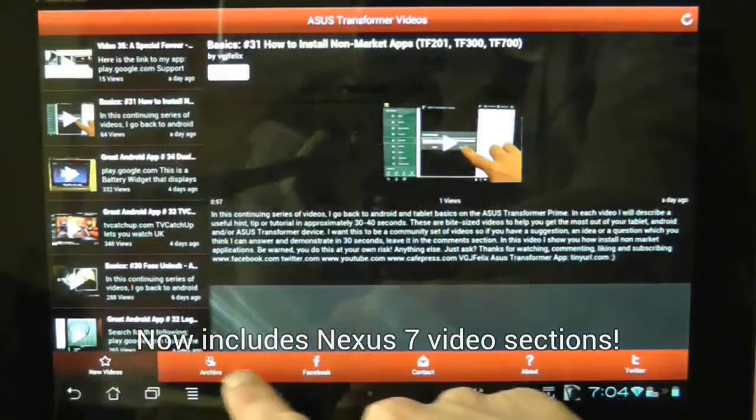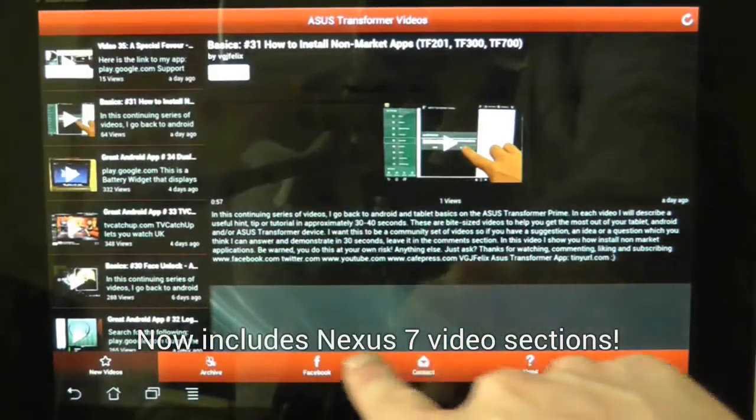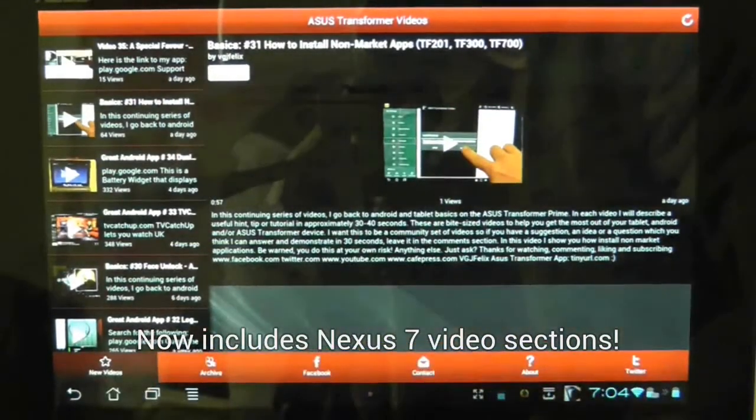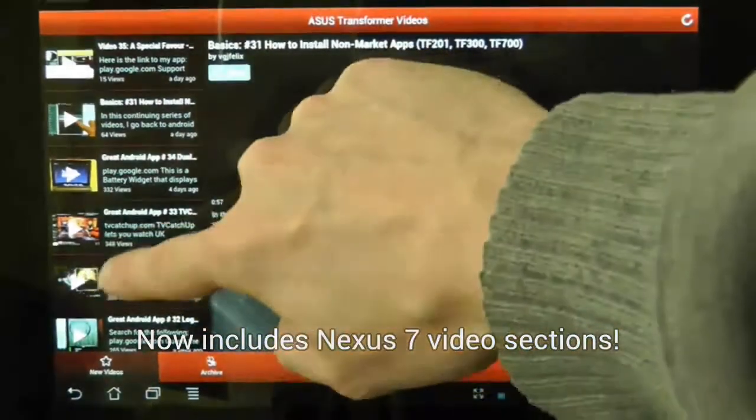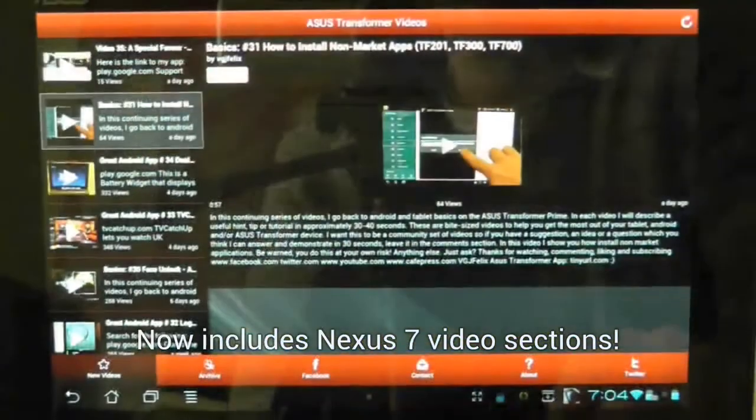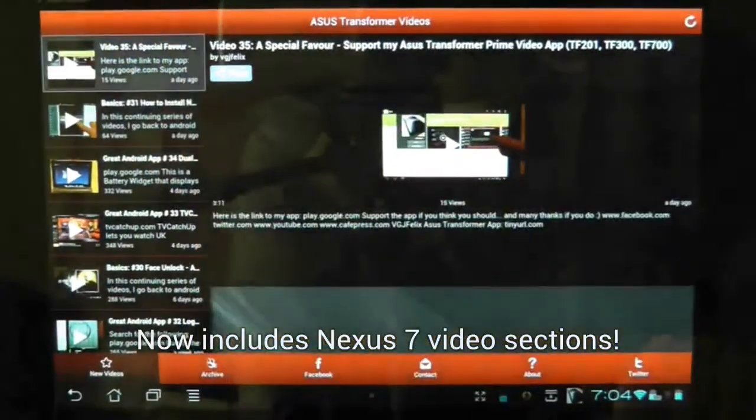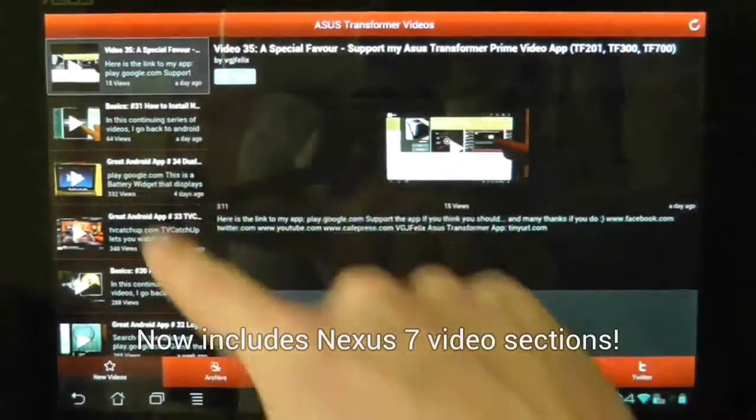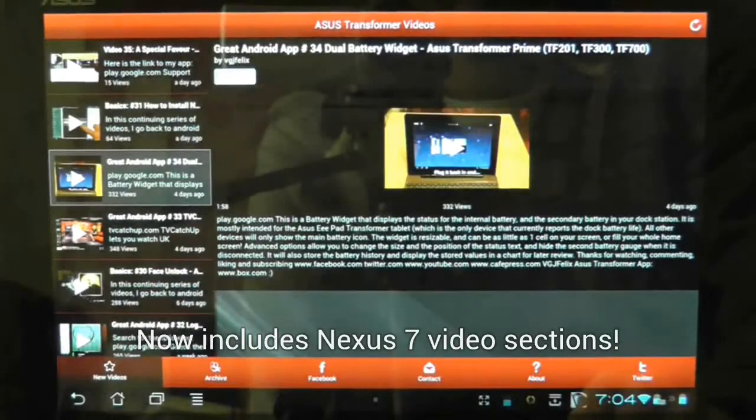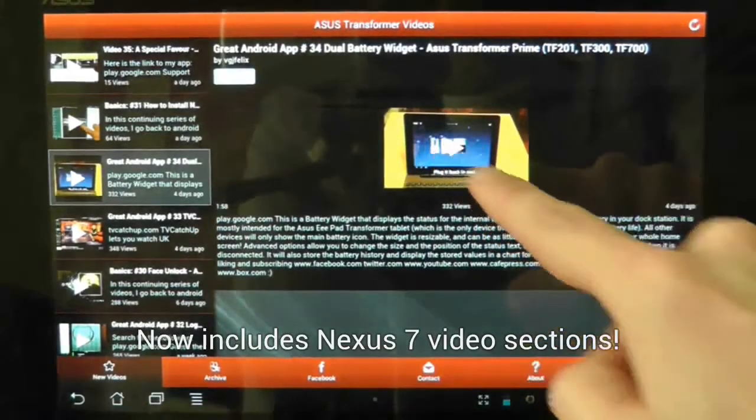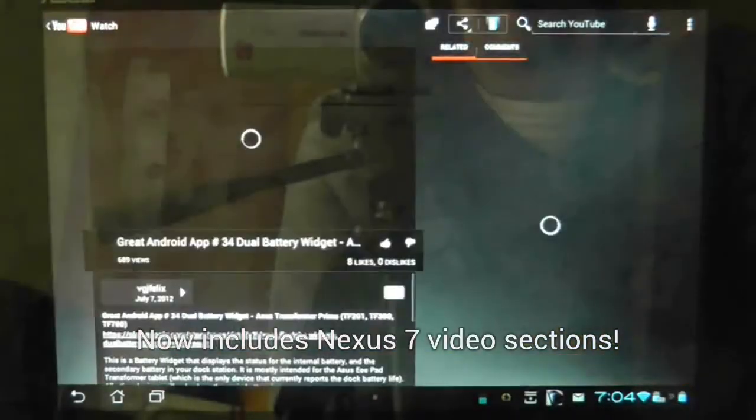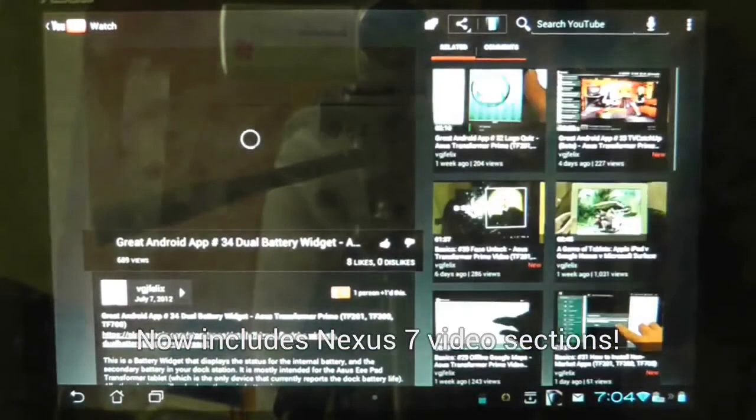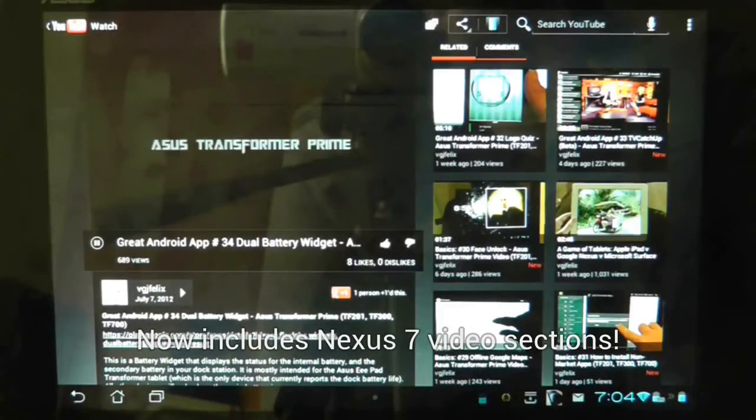The app has several options along the bottom of the screen, the main one being a feed to the latest videos that have been uploaded. Videos are uploaded on a near daily basis and all you need to do is tap on the play button. This will automatically launch the YouTube app and play the video. Once you have finished watching your video you can use the back button to return to the application.